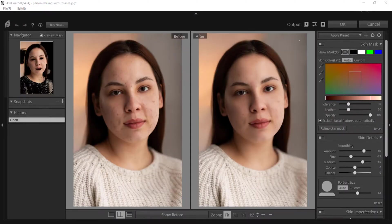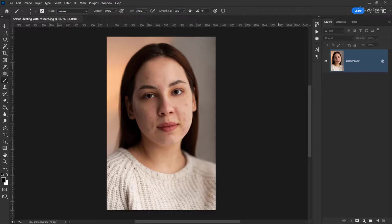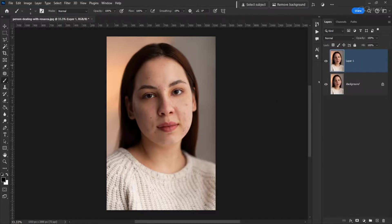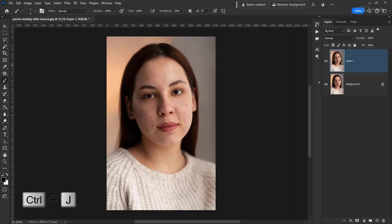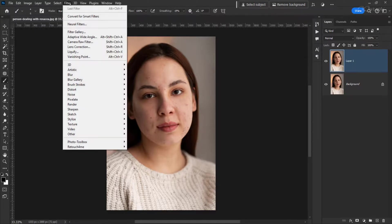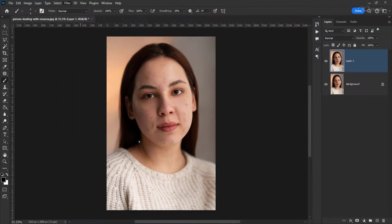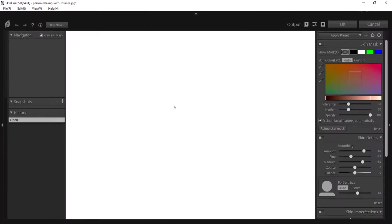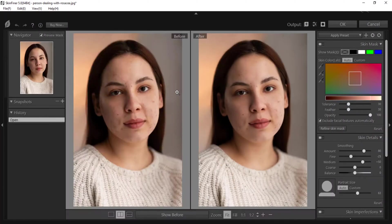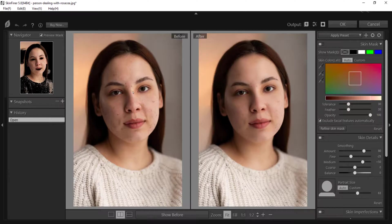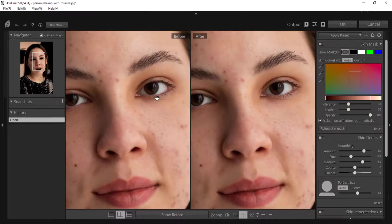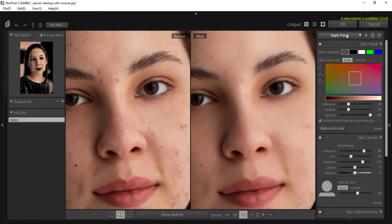But before opening the plugin, if you create a duplicate layer of your image, which will be done by pressing Ctrl plus J, so that we can see the difference between before and after. Now we open Skinfiner plugin and let's see how Skinfiner works. You can see before and after image.